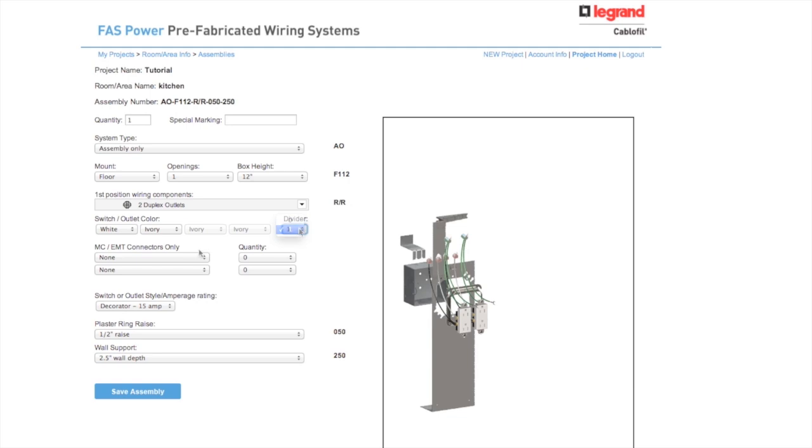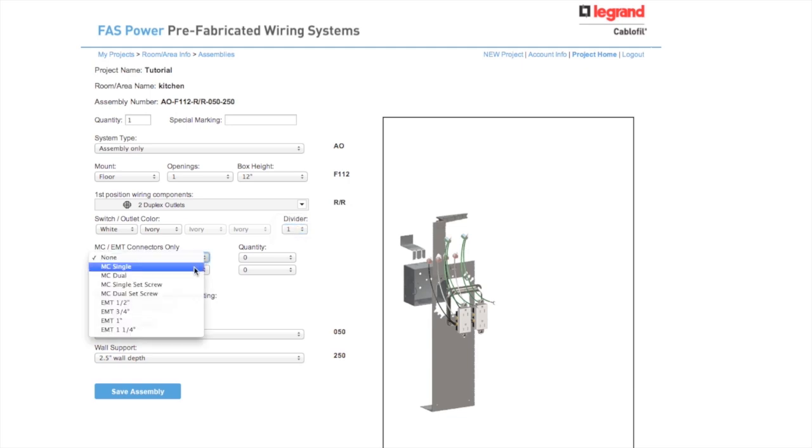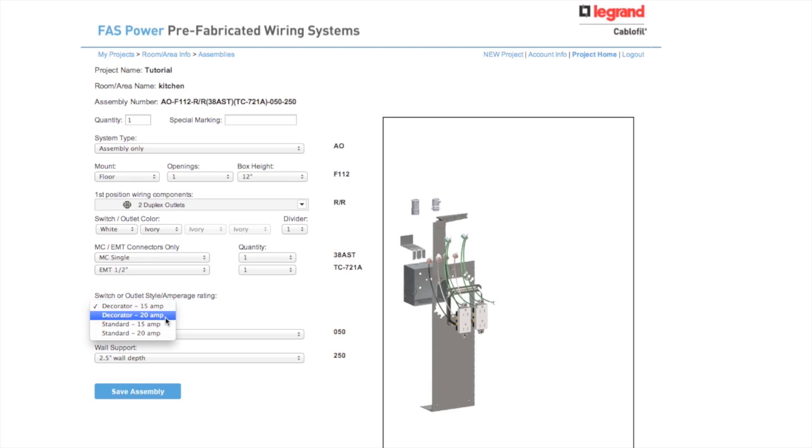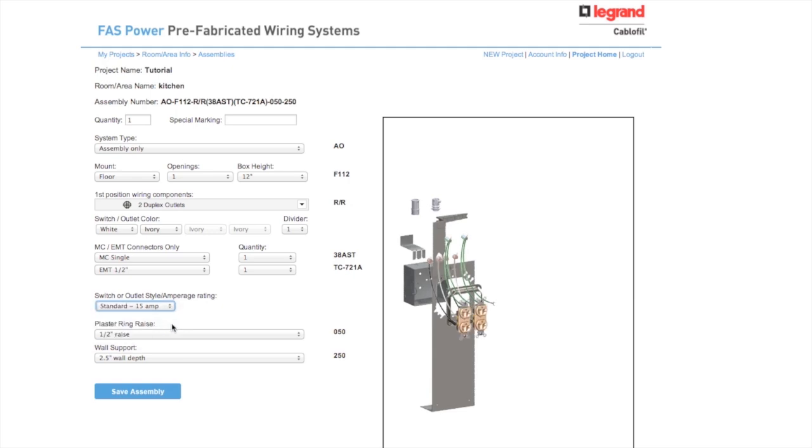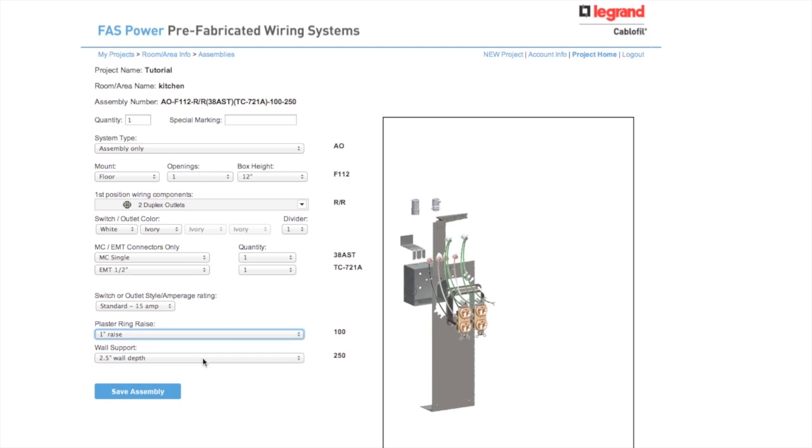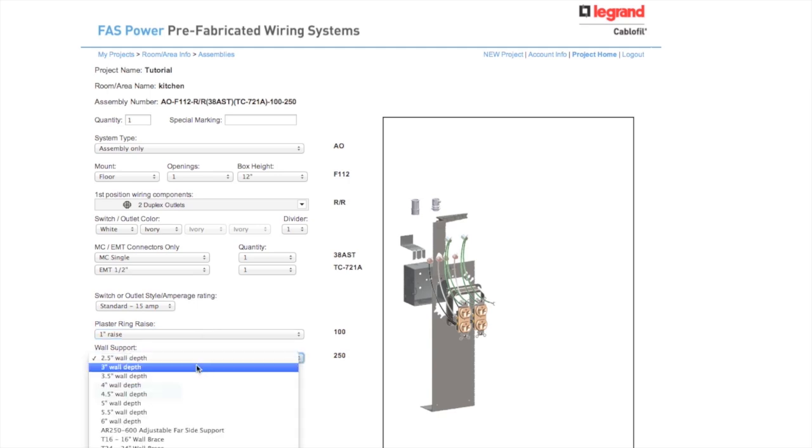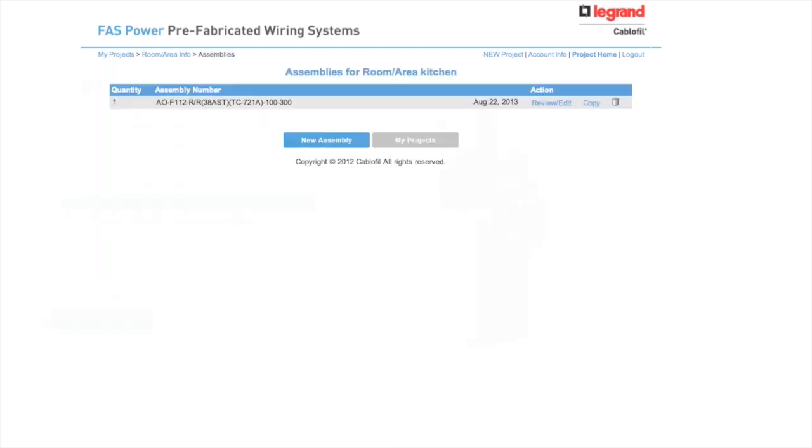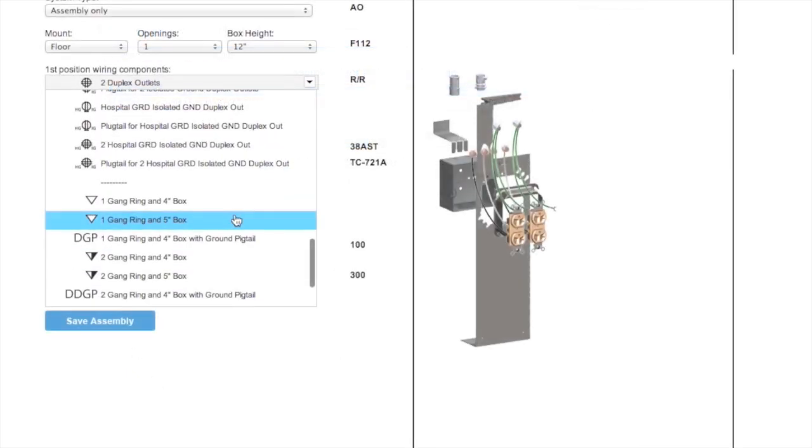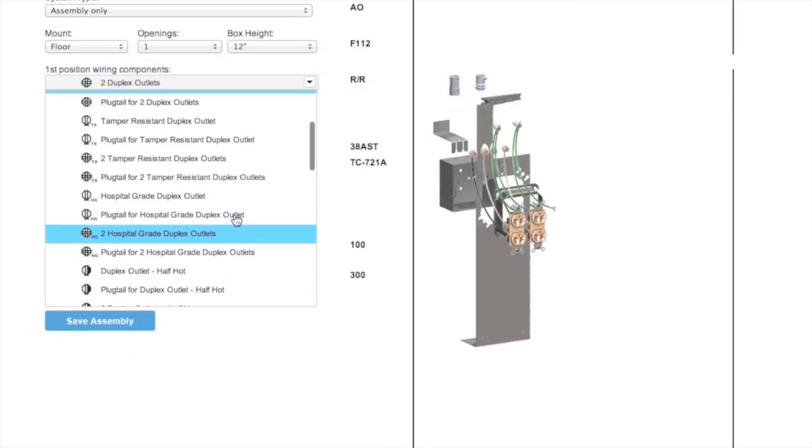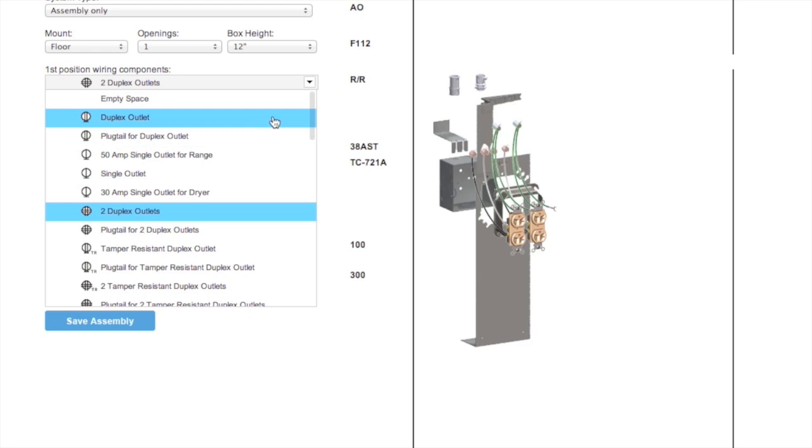You can also log in to save the bill of material or just create individual submittal sheets that will not be saved. This tool allows you to mix and match over 85 different wiring options.